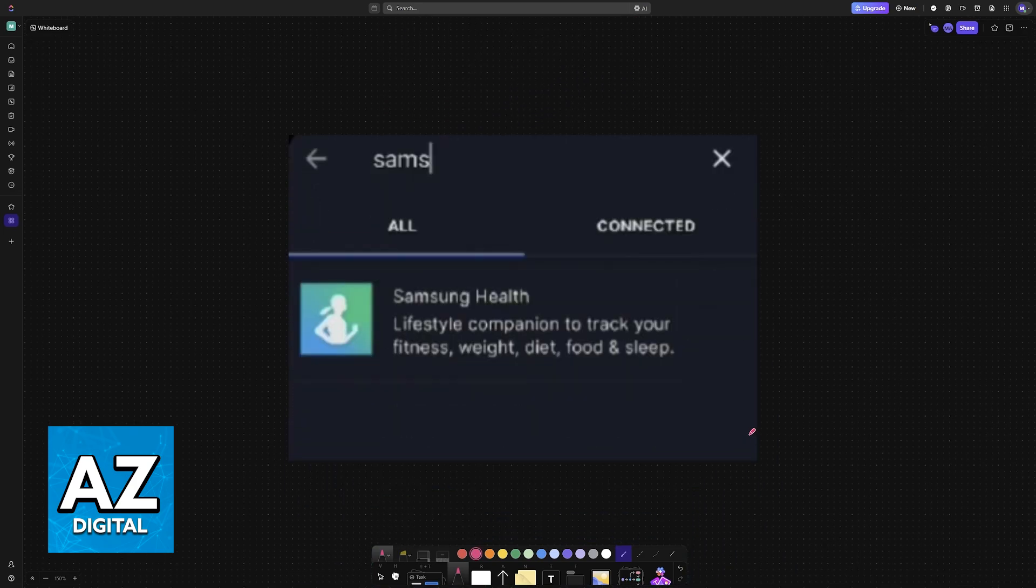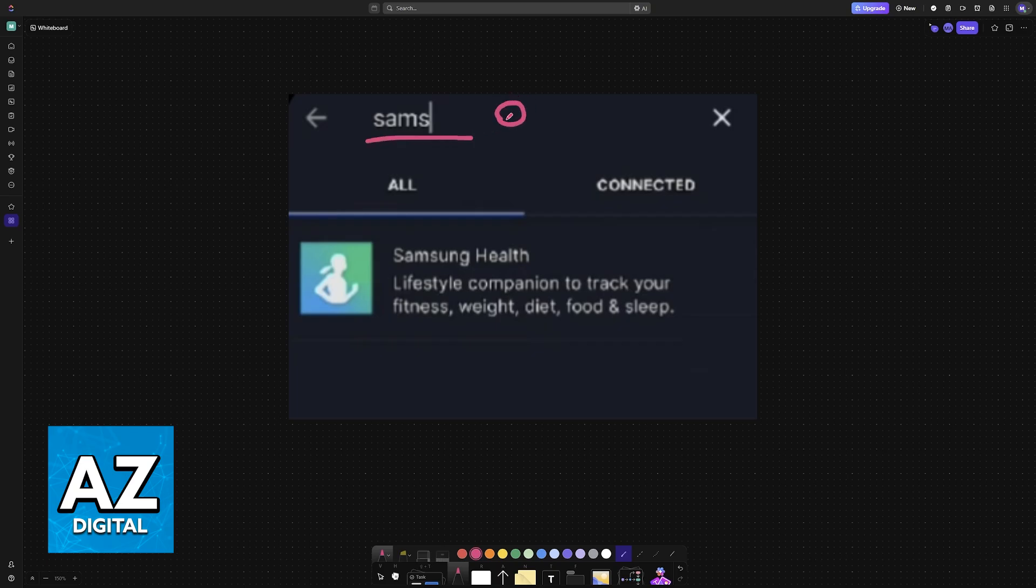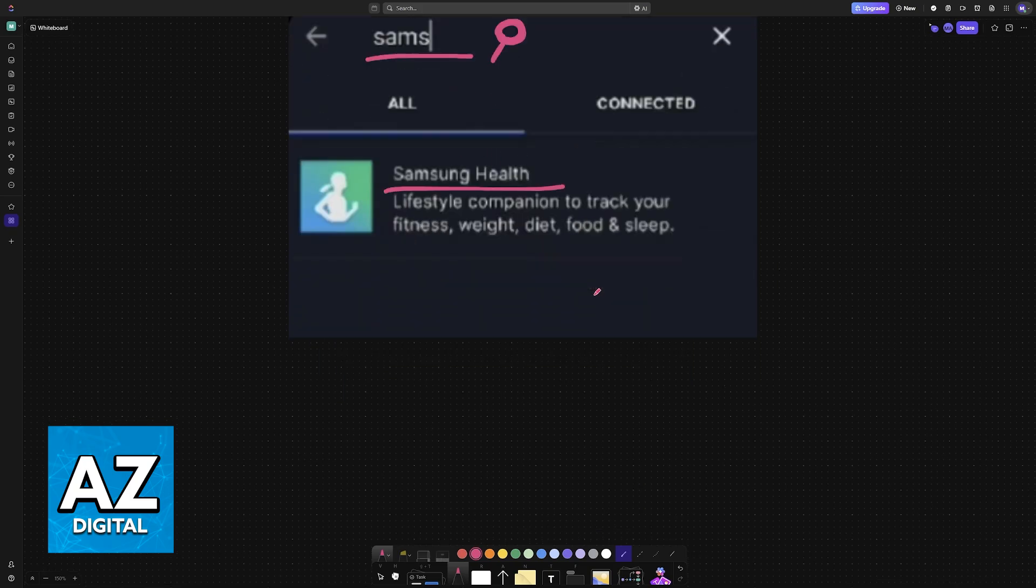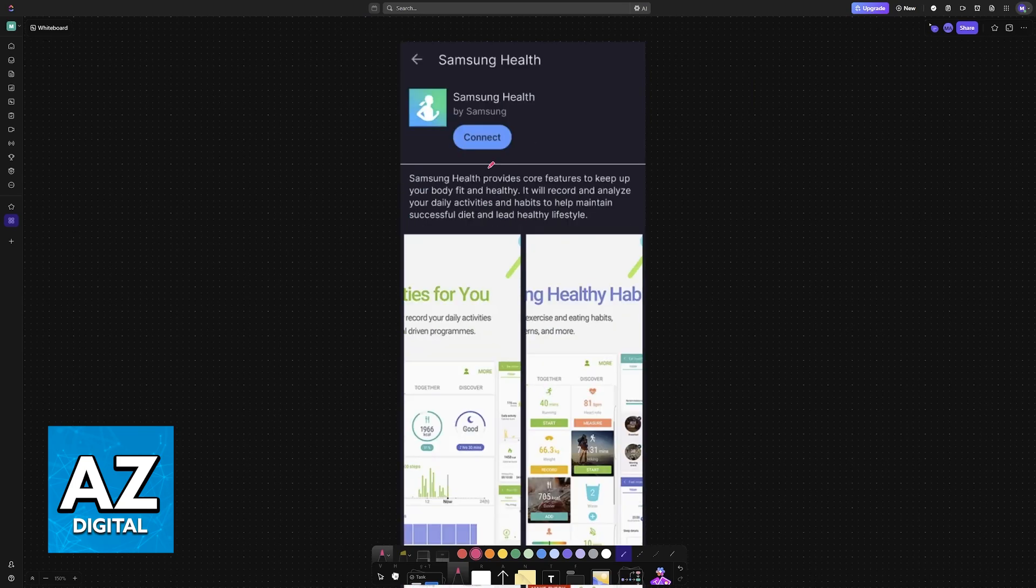When you go over to apps and devices, you can use the search function at the top to look for Samsung Health or just scroll all the way down until you see it listed here. So tap on Samsung Health and you will need to connect the application.